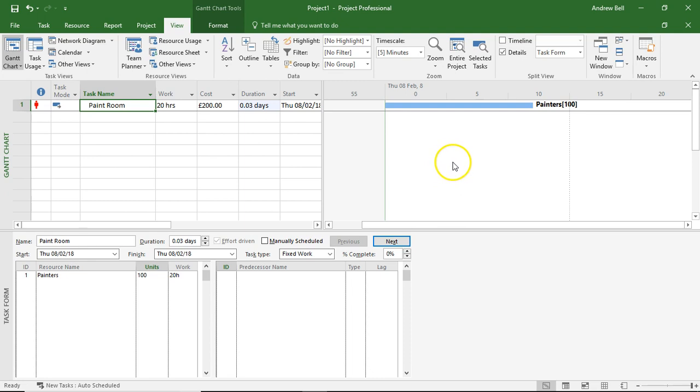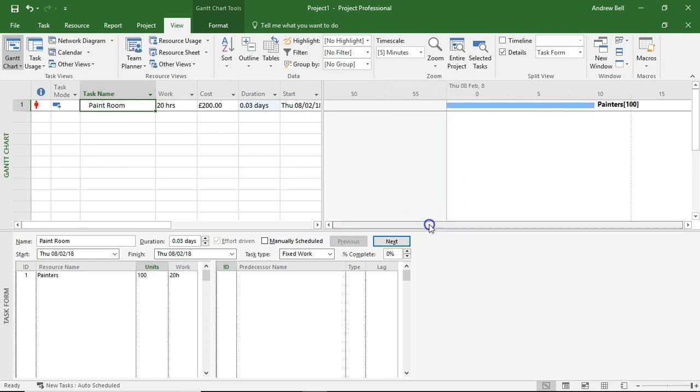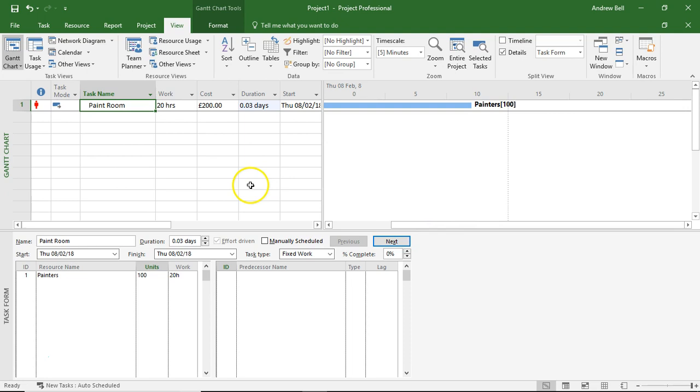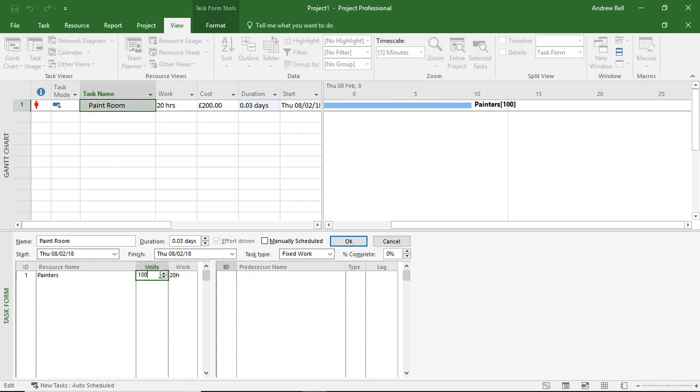which is totally unrealistic. These guys are just going to fall over themselves and there aren't going to be enough paintbrushes, paint pots to go around. So we've got to be careful. Just doubling the resources is not going to halve your duration in real life, but it will in Microsoft Project. Let's put this back to one painter.